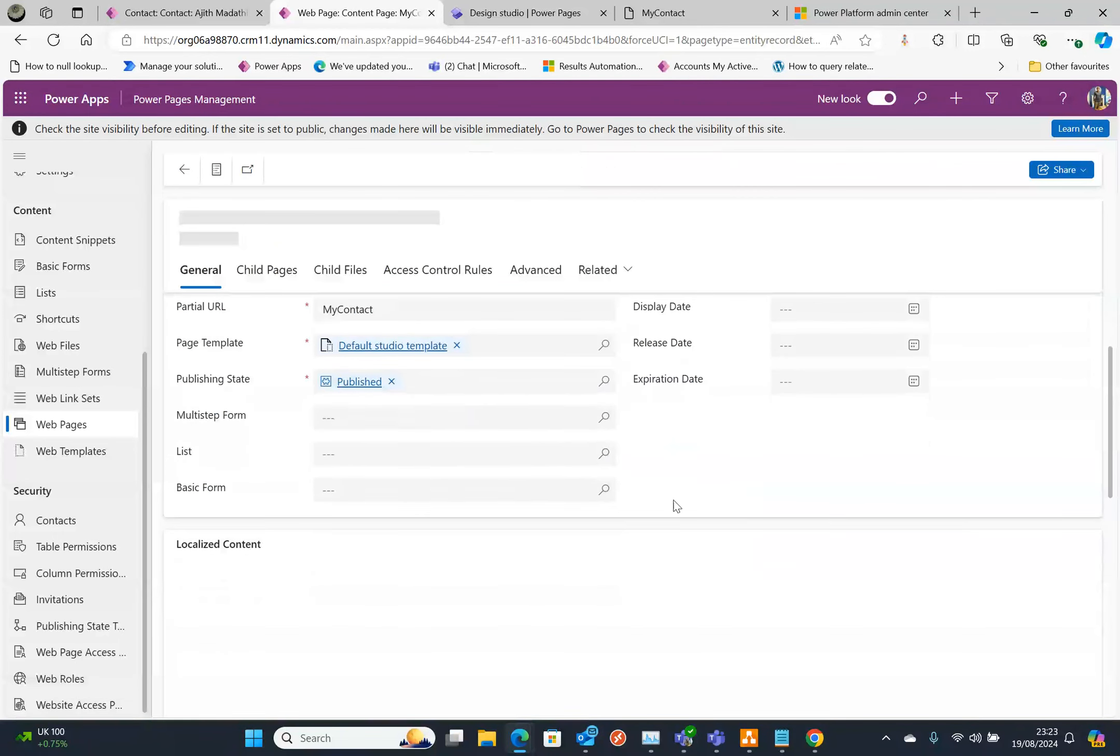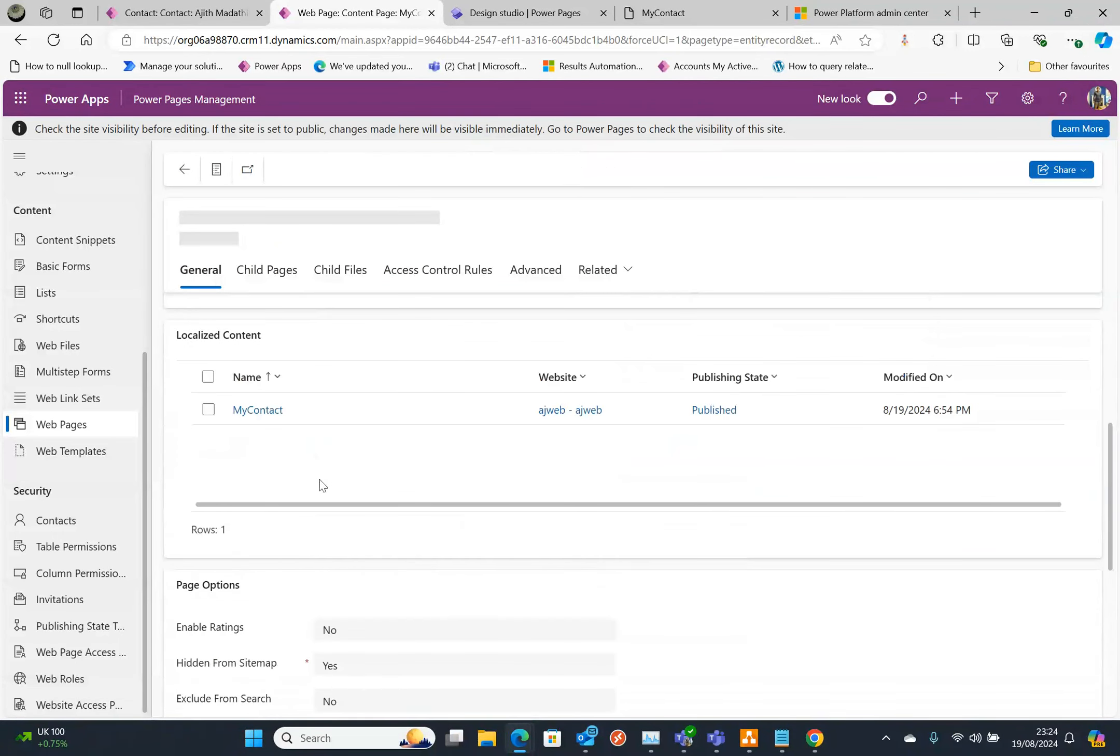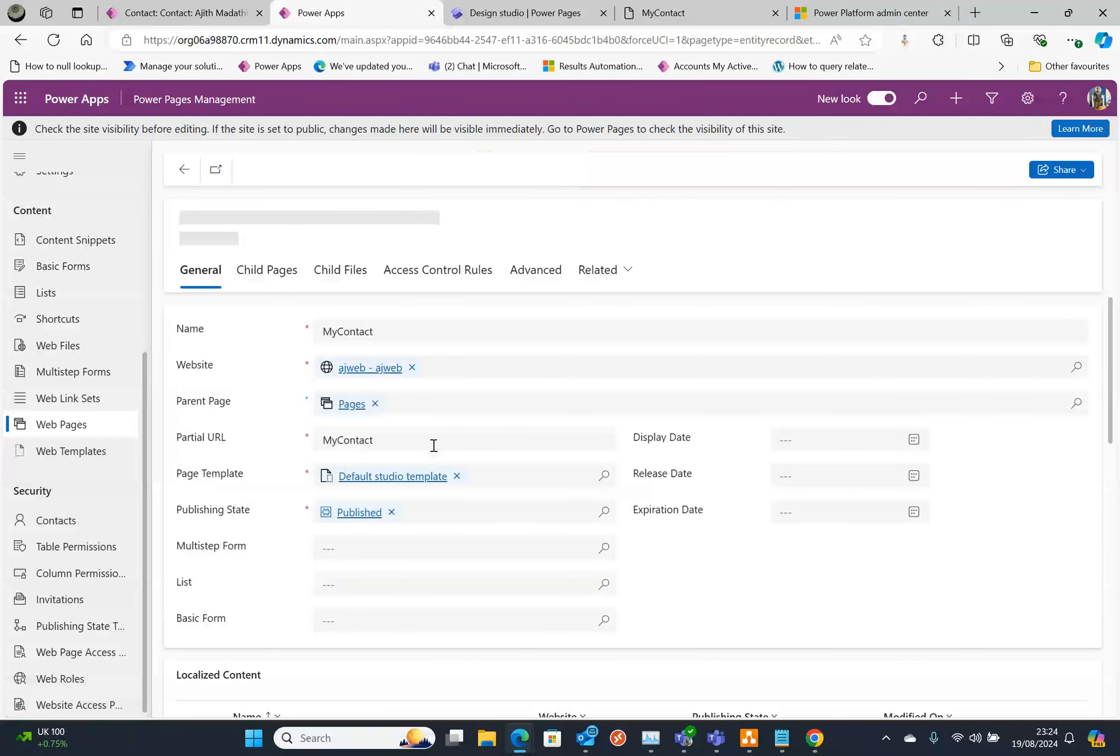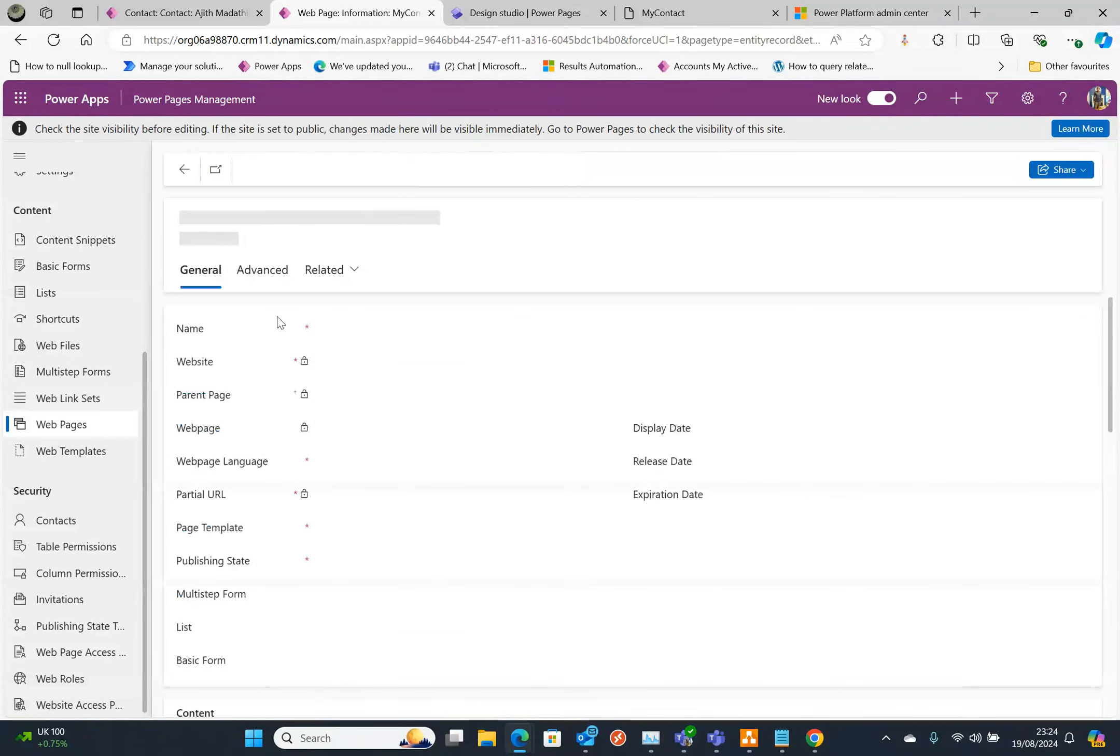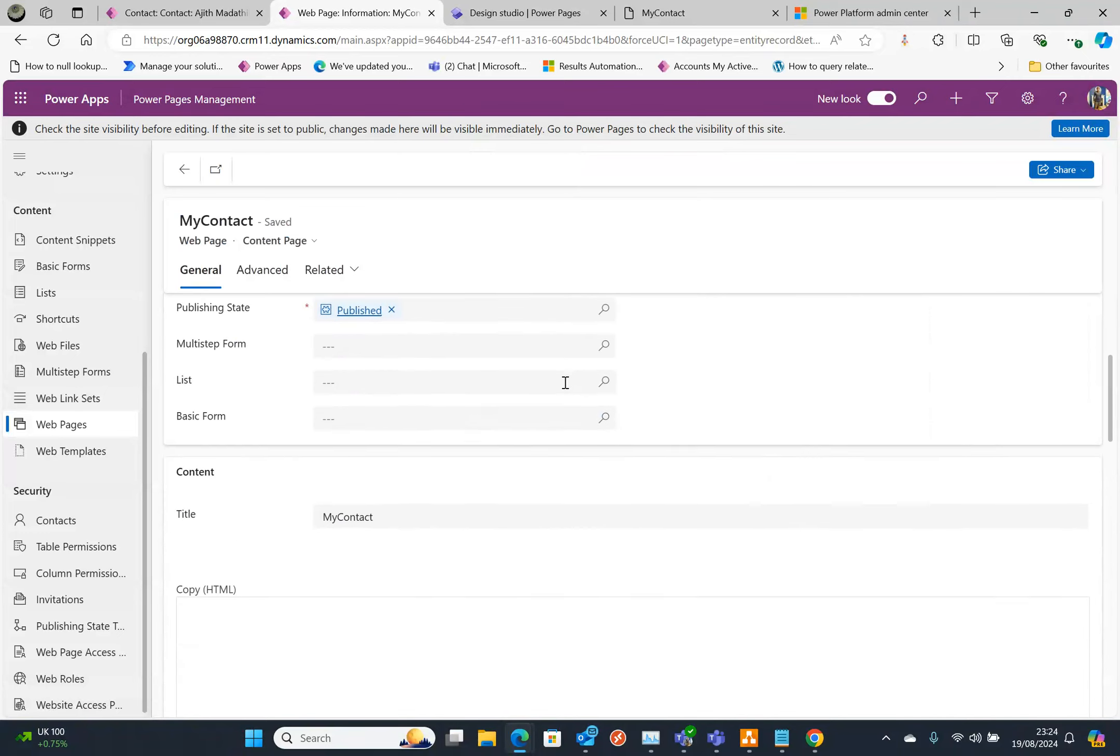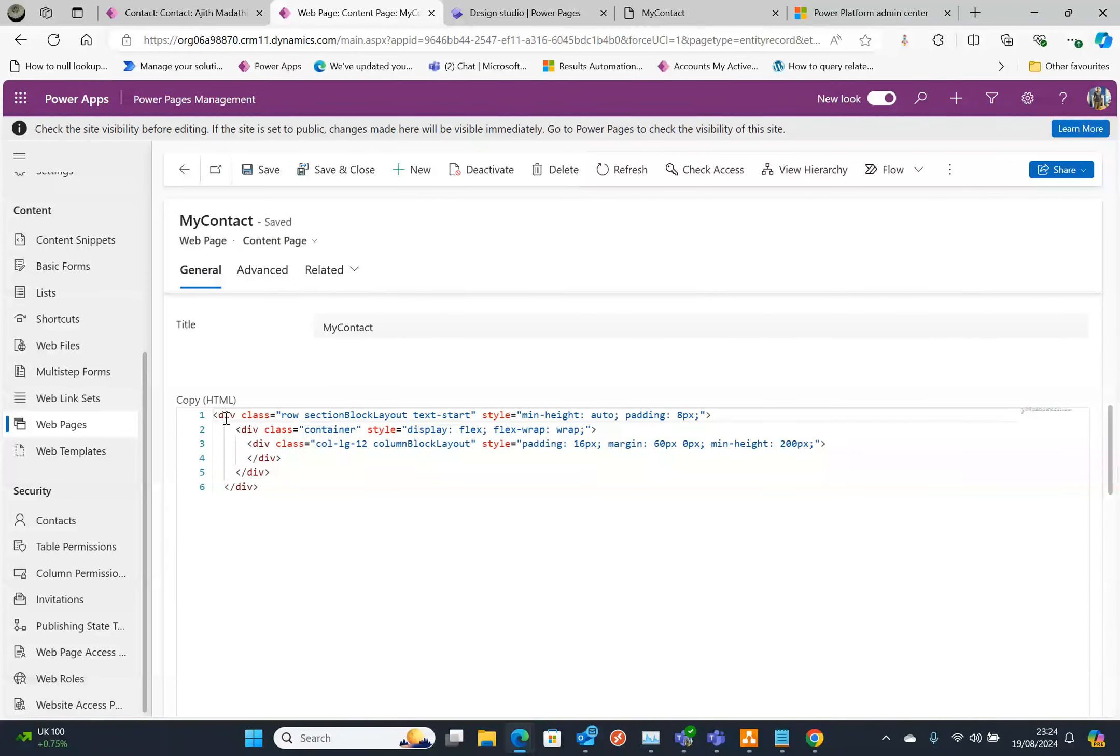If I open that web page you can see here localized content. Double click that and that will take you to the page with the HTML.